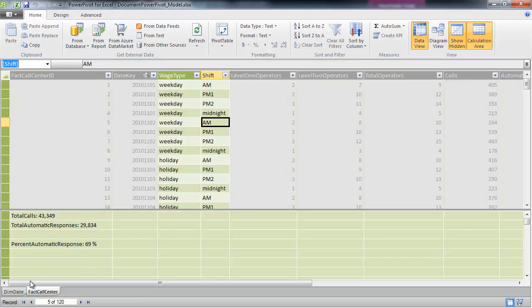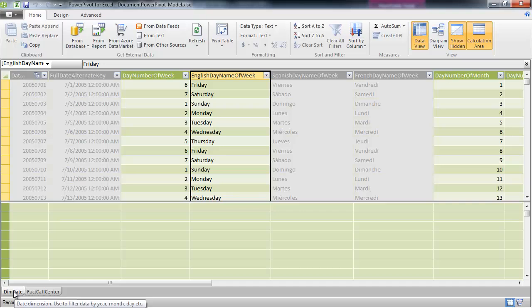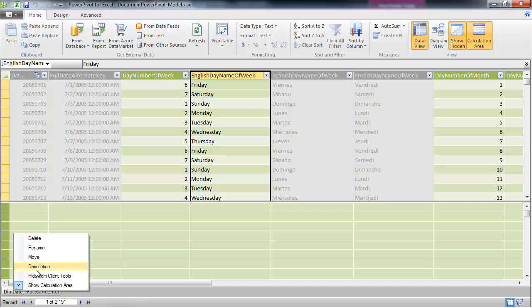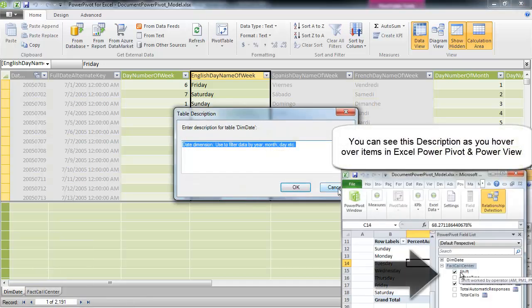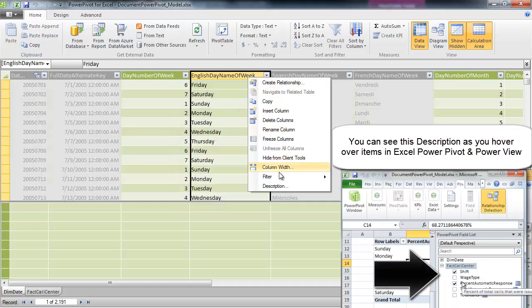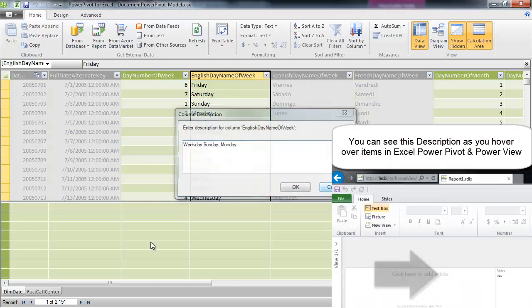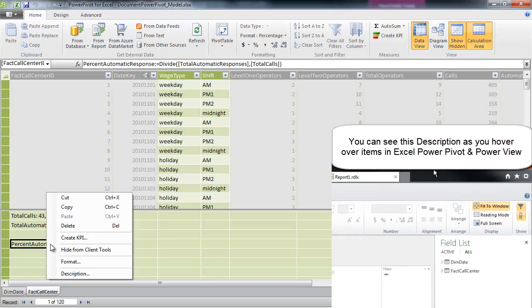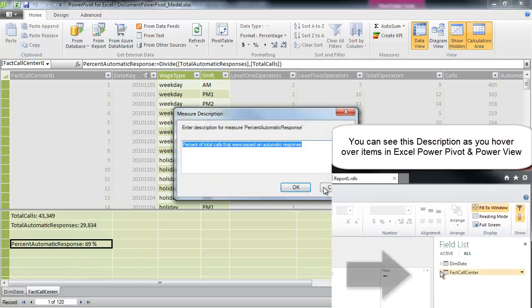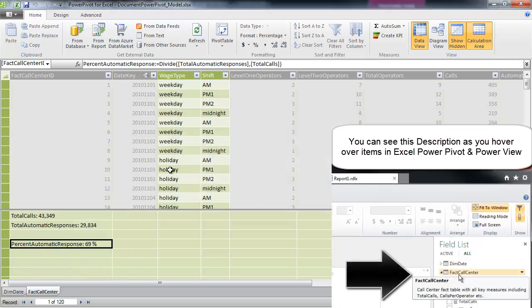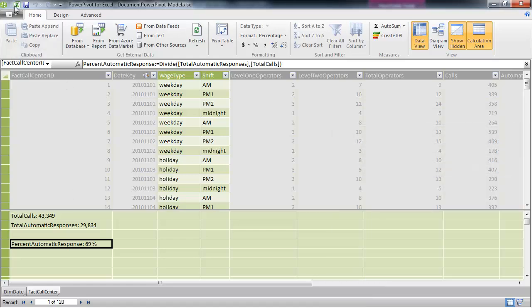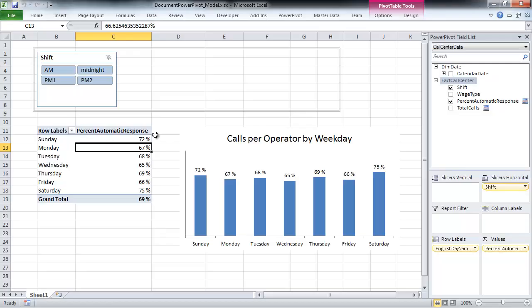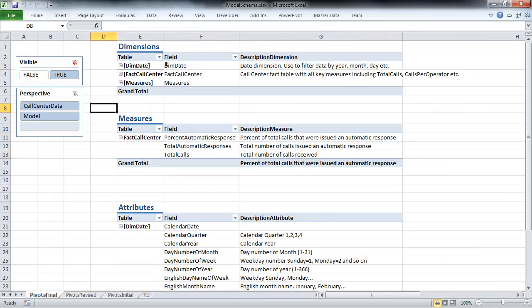In PowerPivot, you do have the facility to add a description to tables, columns, and measures. What if we could use this metadata to build ourselves a dictionary — something which catalogs all the dimensions, measures, and attributes, and their description in one spot? That's what I'll be showing you today.